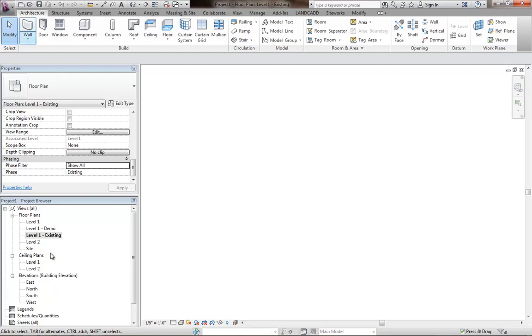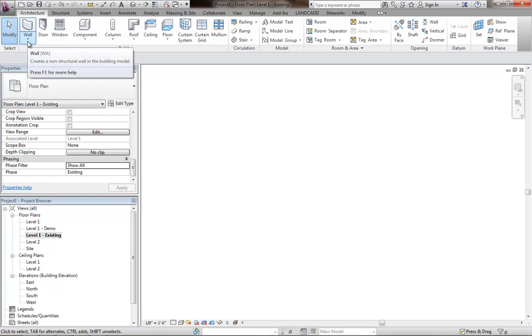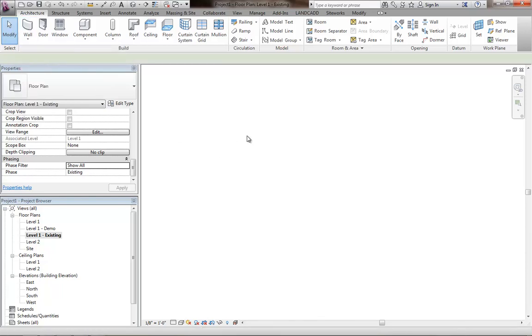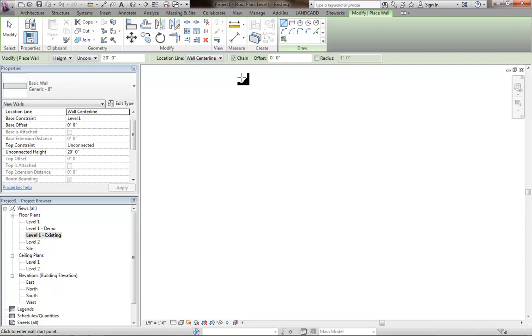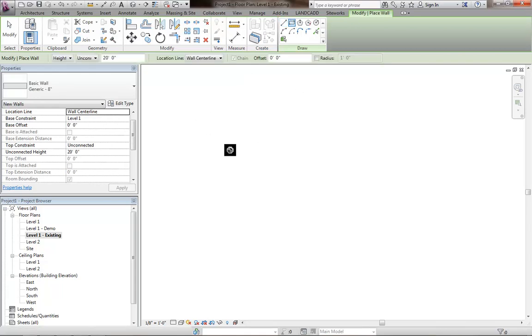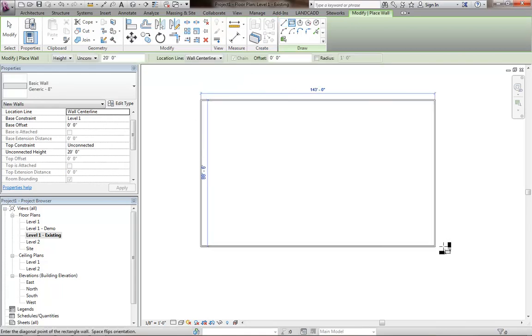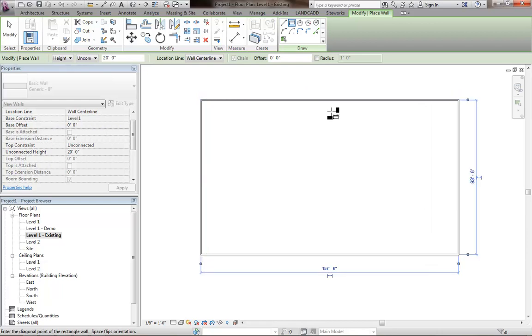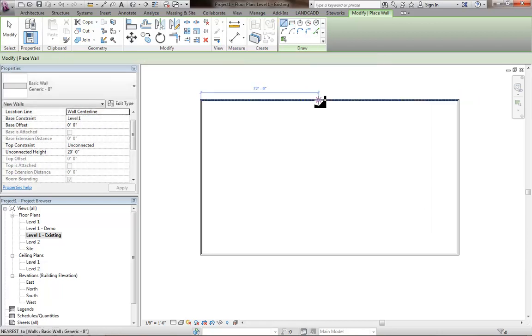And then we'll go ahead and since we're in this view, any geometry that I create in the model will be on the phase of the view. In other words, any walls that I create right now will essentially be existing walls. So I'm going to just quickly get some geometry in here.